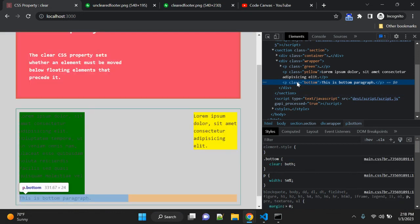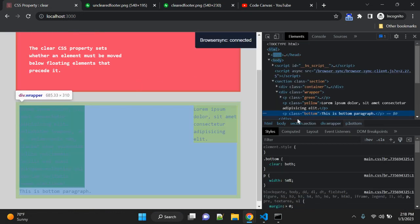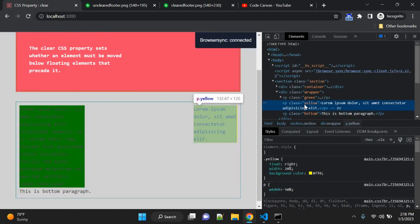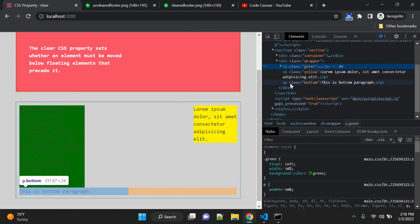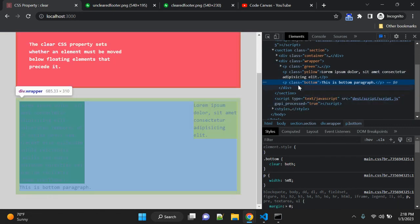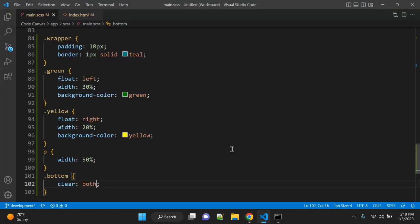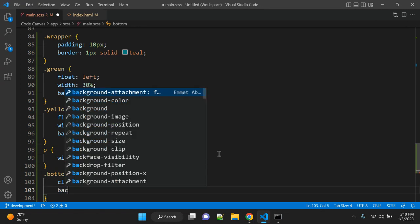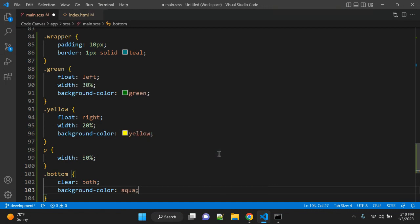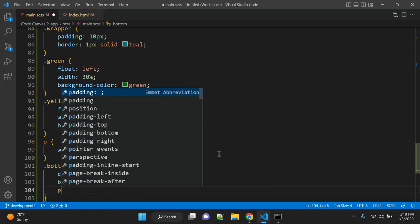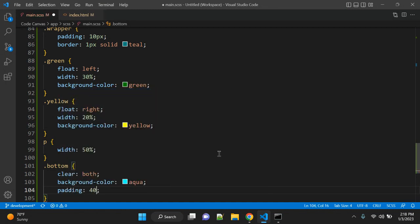You can see now the bottom paragraph is below the floated elements. We can apply some background color—let's give it aqua—and padding, let's give 20px.